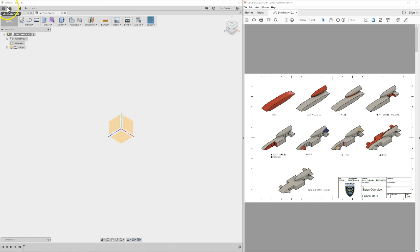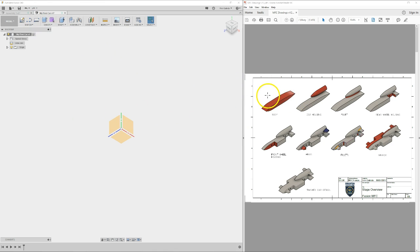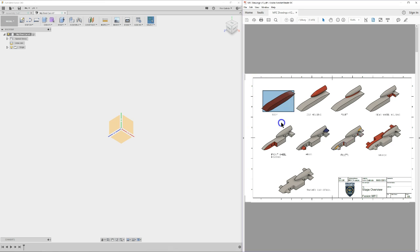To get started we're going to use these drawings to create the first stage. As you can probably guess, it's the body stage that will be our first step — however it won't be done in this video.